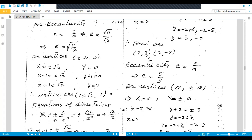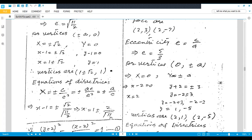Equation of directrix: capital X = ±c / e² = ±a / e = ±√2 / (√11 / √2) = ±2 / √11 = ±2√11 / 11. Replace capital X with x − 1, shift −1 to the other side, so directrix is x = 1 ± 2 / √11.